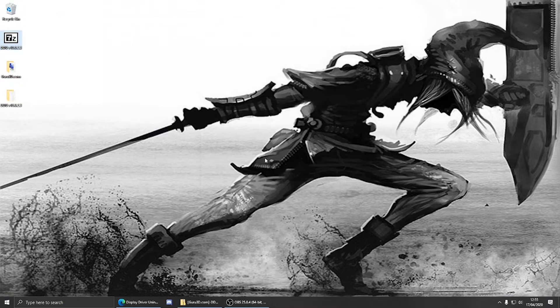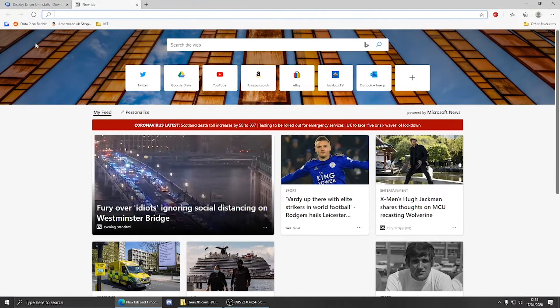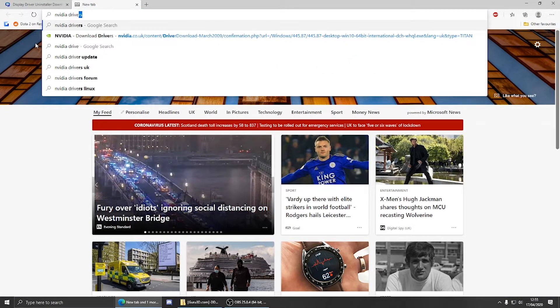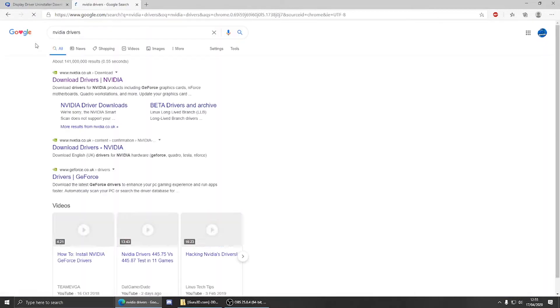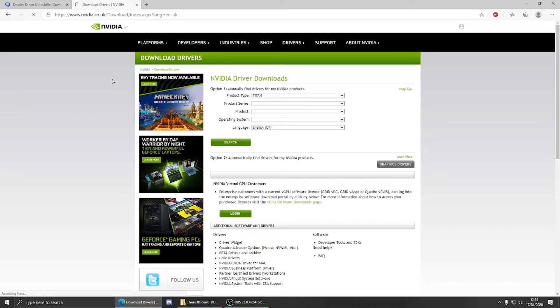Now for the GPU drivers. For this video I will be using the Nvidia site to find drivers for my RTX 2070 Super. Simply google your GPU model drivers and this is the result you should be looking for from Nvidia.